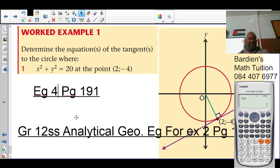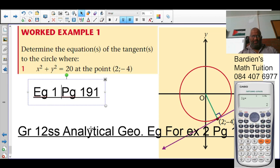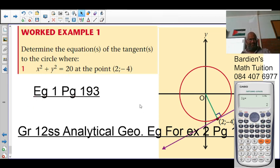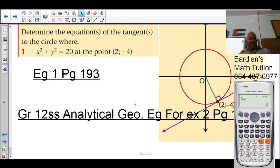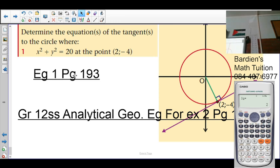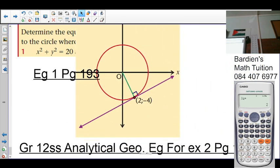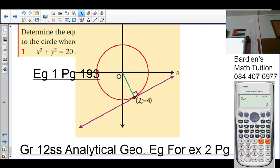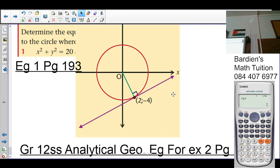Now we're looking at example 1, which is on page 193. The question asks us to determine the equation of the tangent to the circle x² + y² = 20 at the point (2, -4). If we draw what is given, we have the circle and at the point (2, -4) the tangent is drawn. We know the tangent stands perpendicular to the radius.